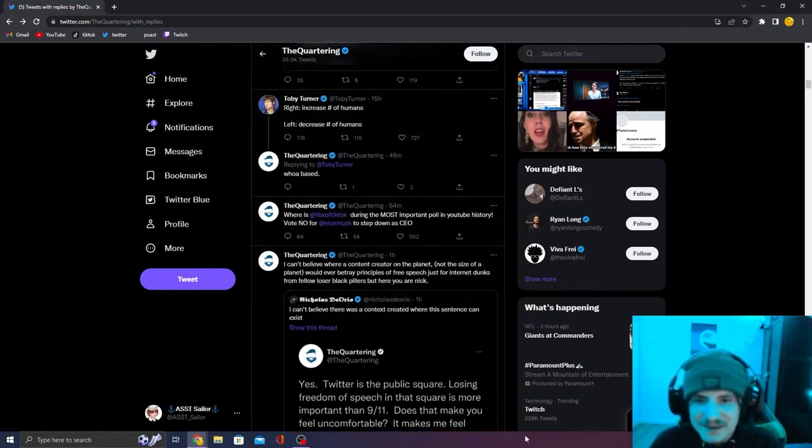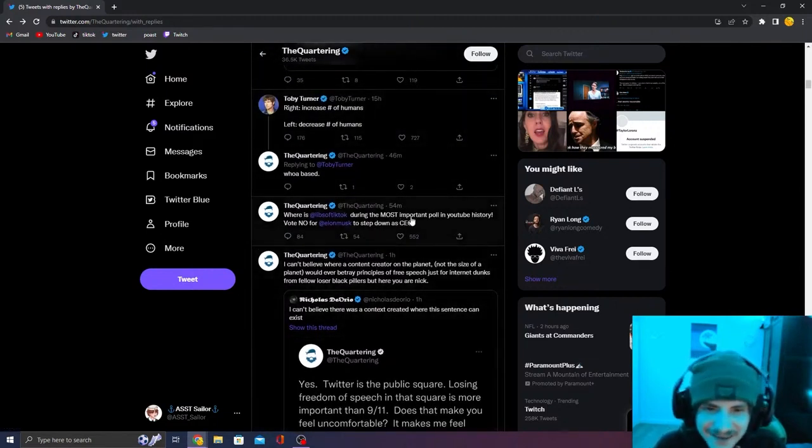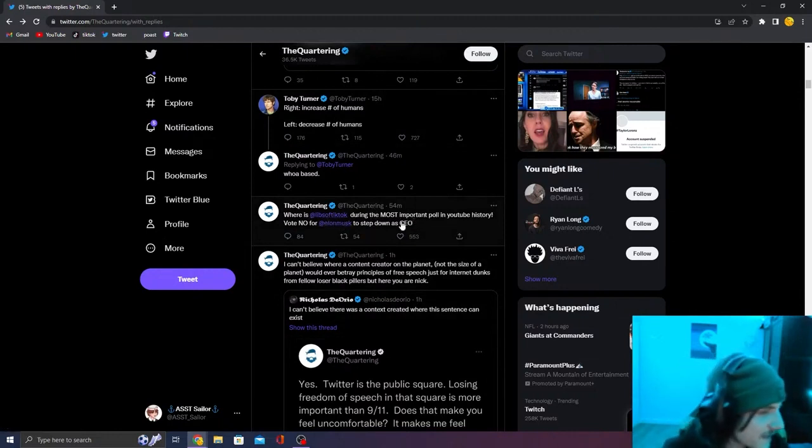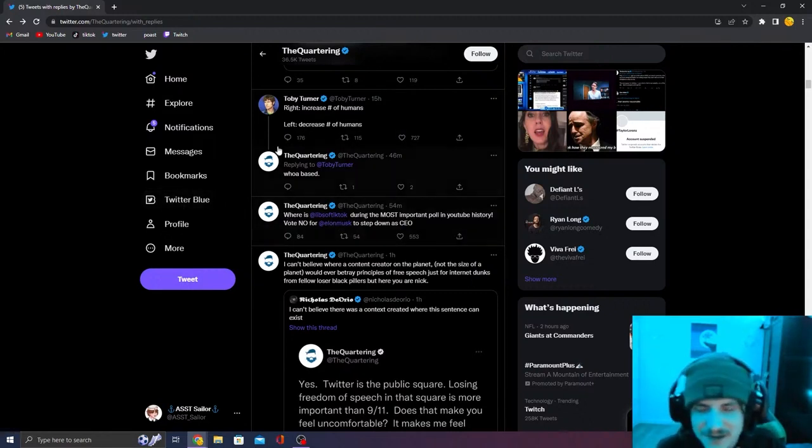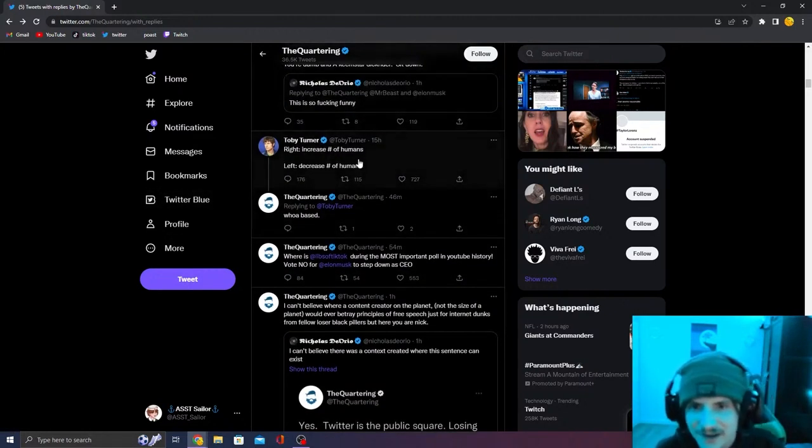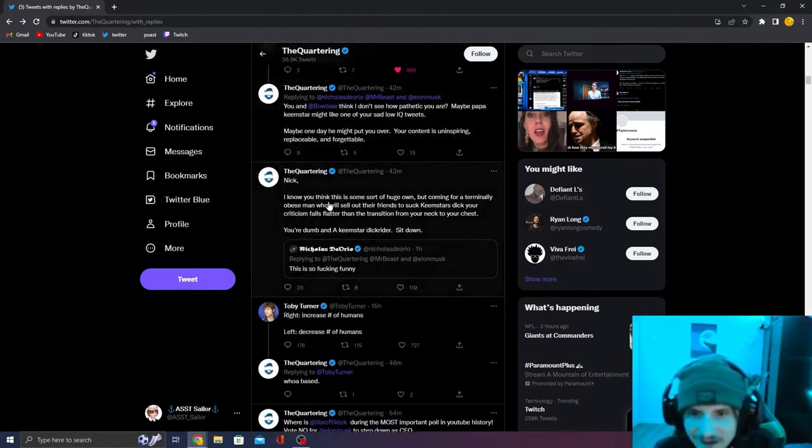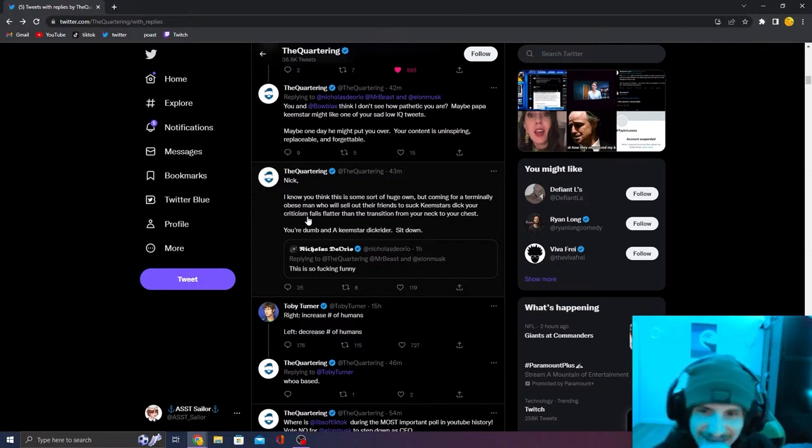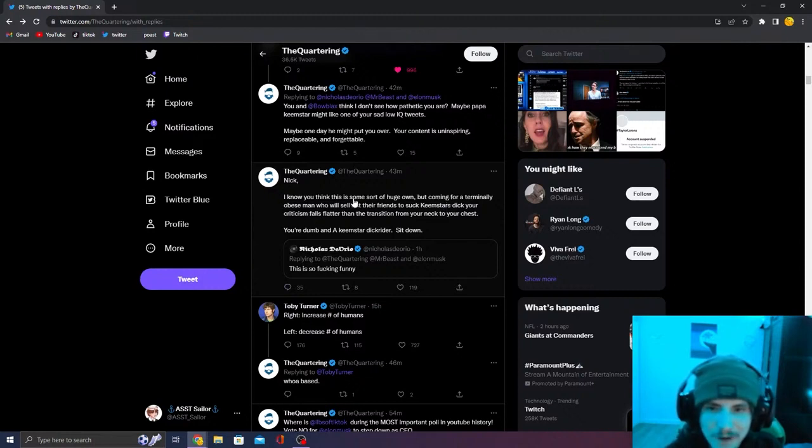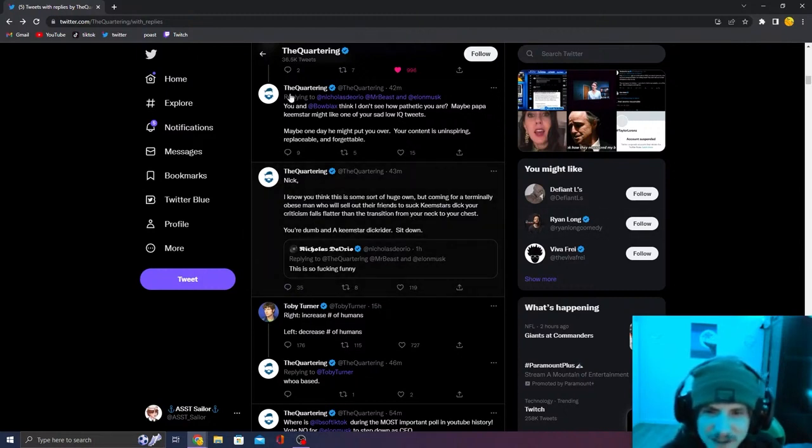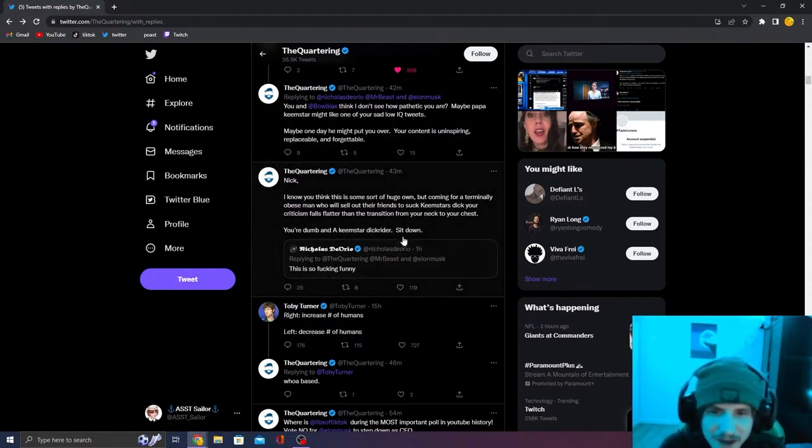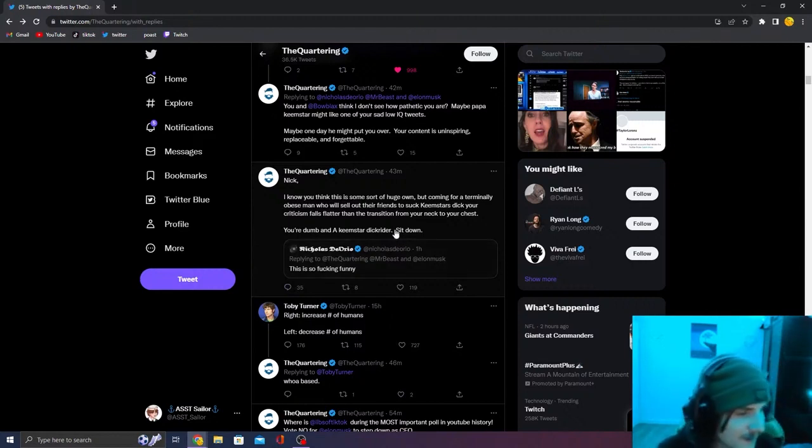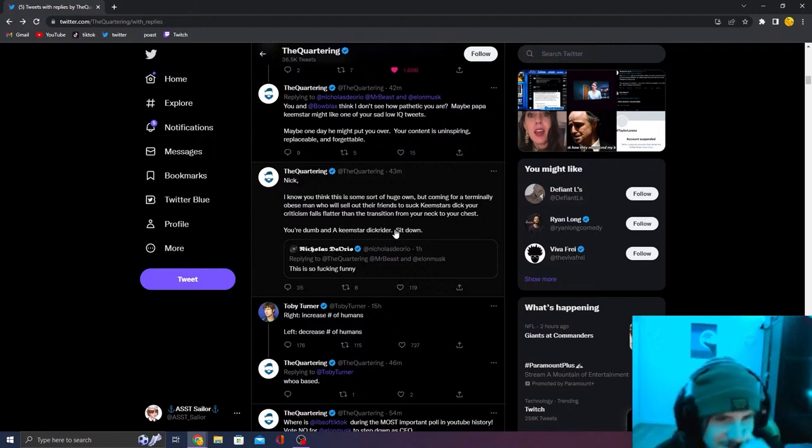And then he calls on lives of TikTok to help him vote no on the Elon Musk poll. I know you think this is some sort of huge own, but coming from a terminal online obese man who will sell out their friends to suck Keemstar's dick, your criticism falls flat and a transition from your neck to your chest. You're a dumb Keemstar dick rider. Sit down.